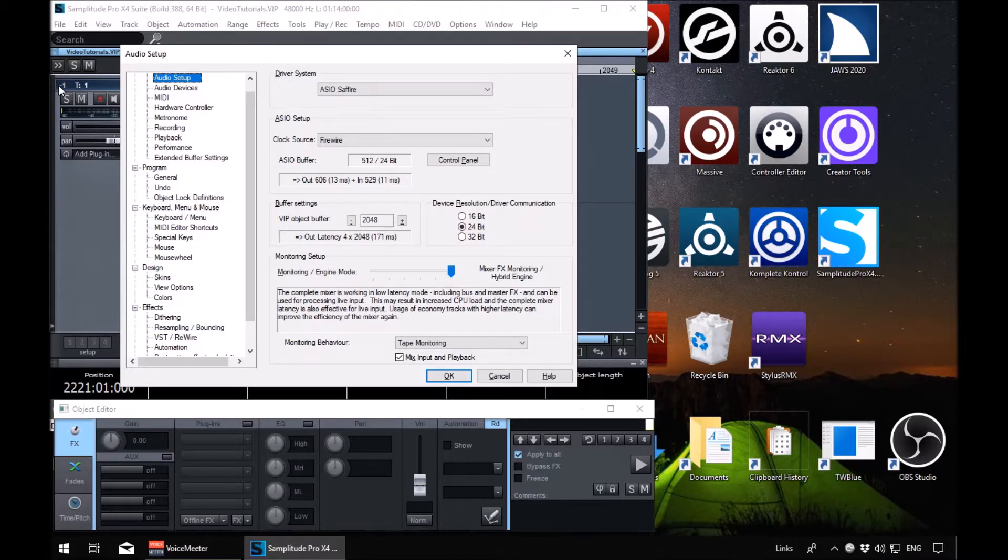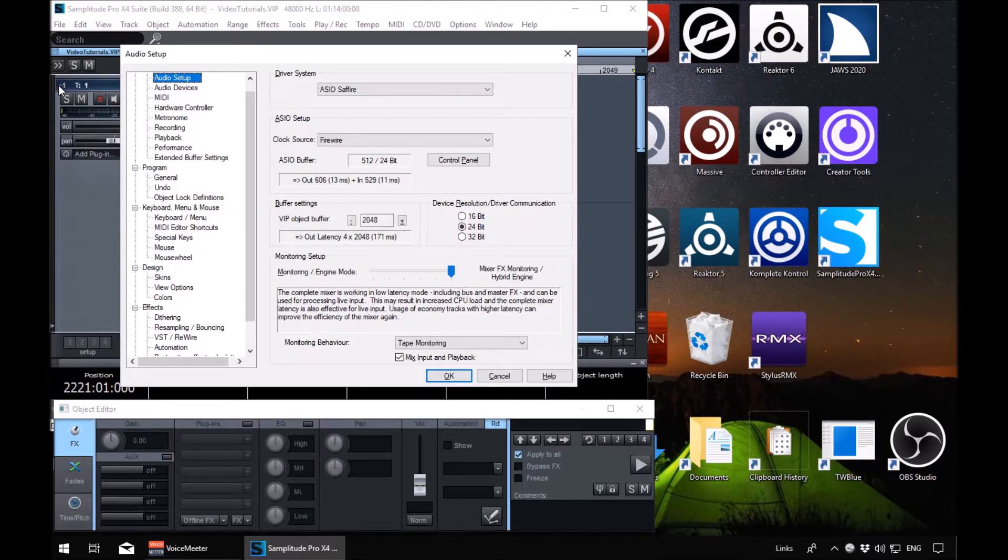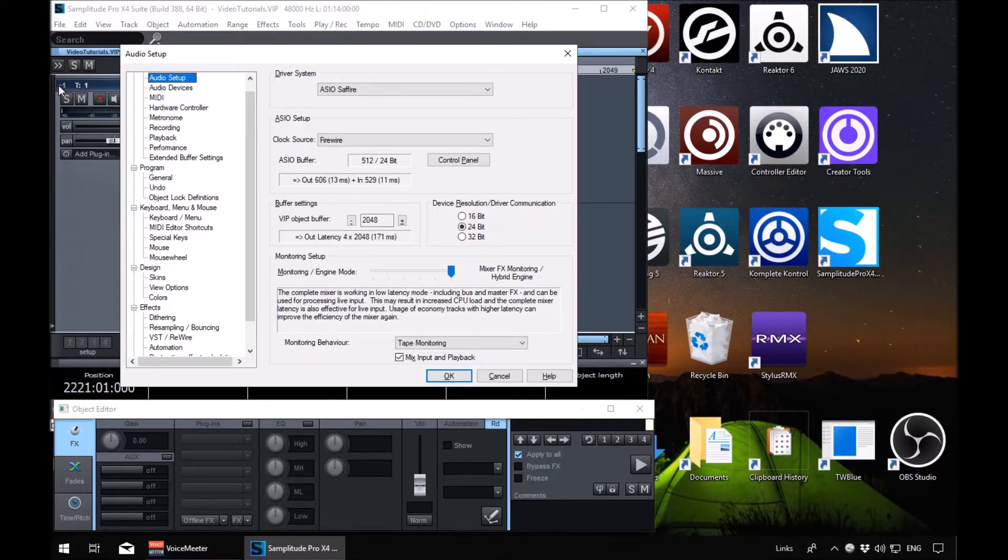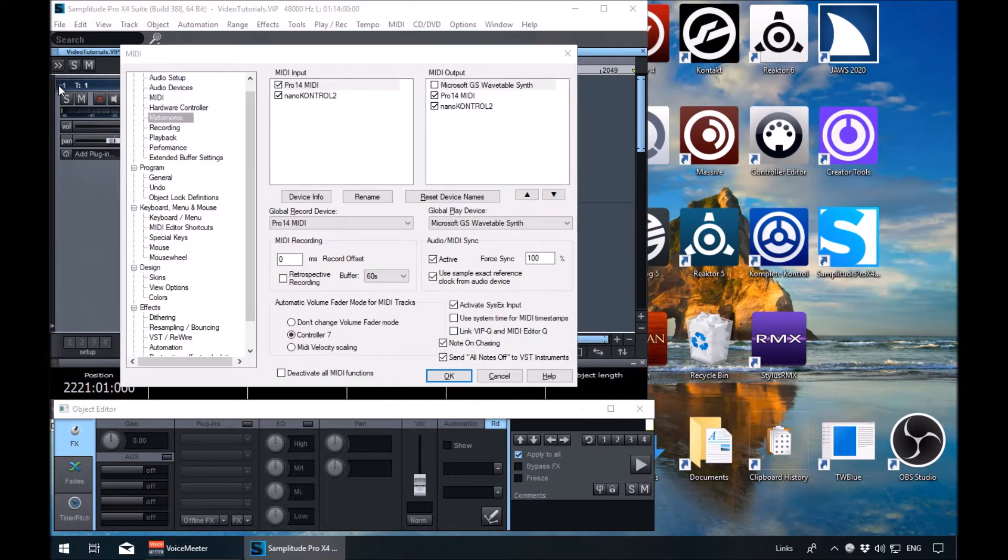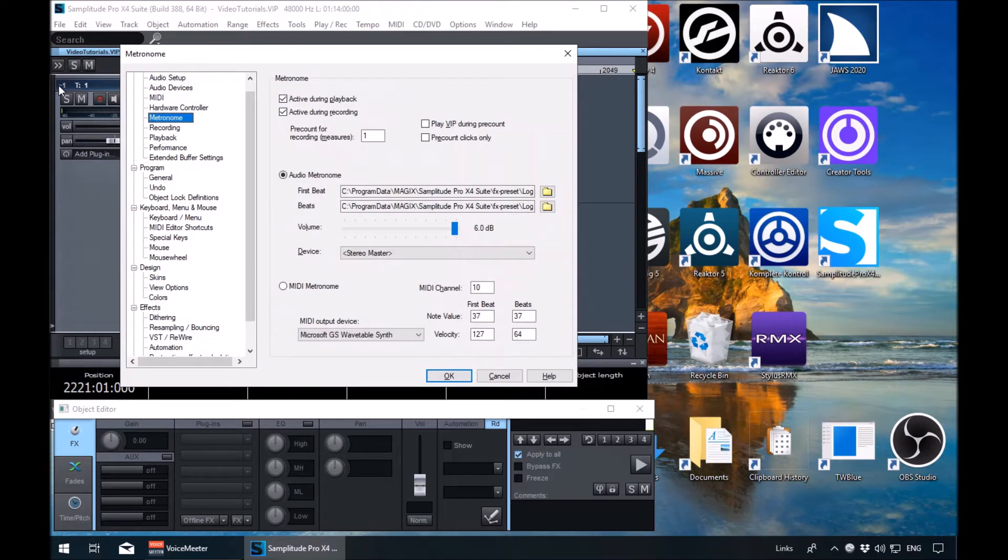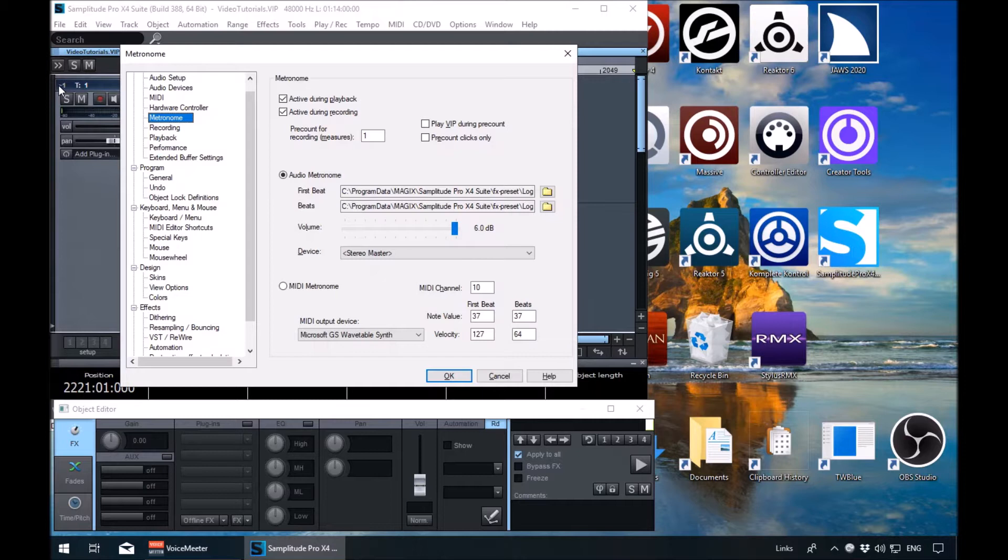So this is a long list of options, main options that we can tab into. You can either arrow down here or use first letter navigation. So I'm going to press M and M again to metronome. Once we're in here, let's have a look when we tab into it.